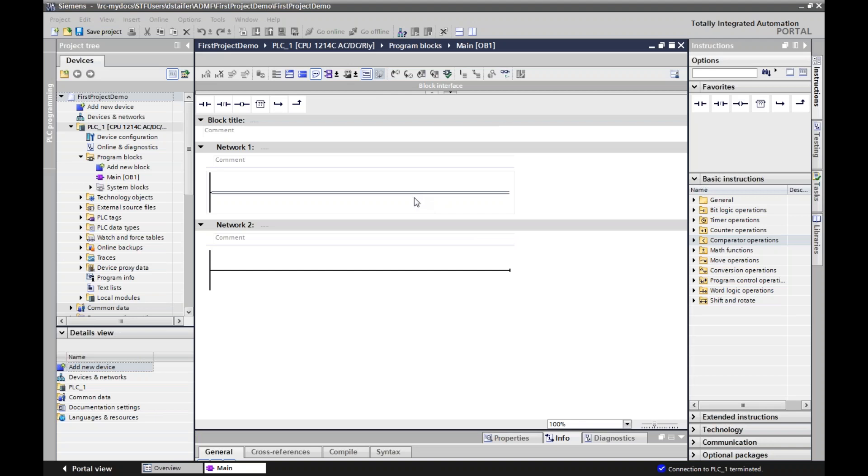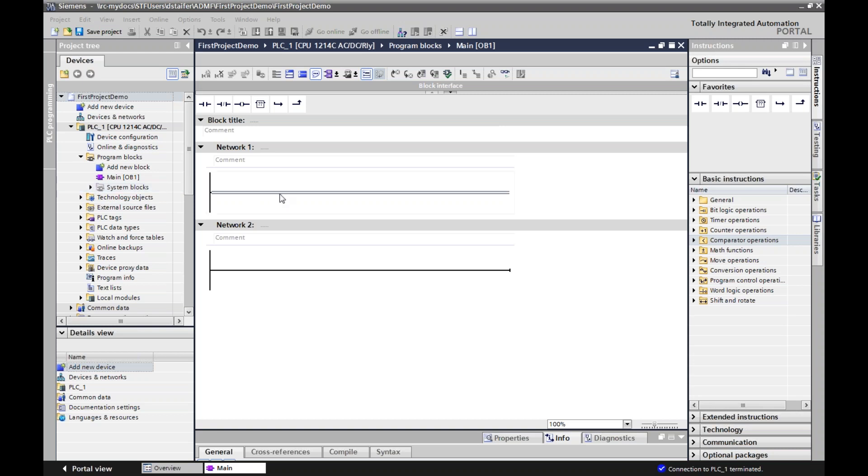In the last lecture, we talked about timers. Counters function very similarly in that you have to create system data blocks and there are certain conditions that an output bit will be turned on. Unlike timers, there's only three basic counters in the TIA portal - no legacy counters, it's all the same.